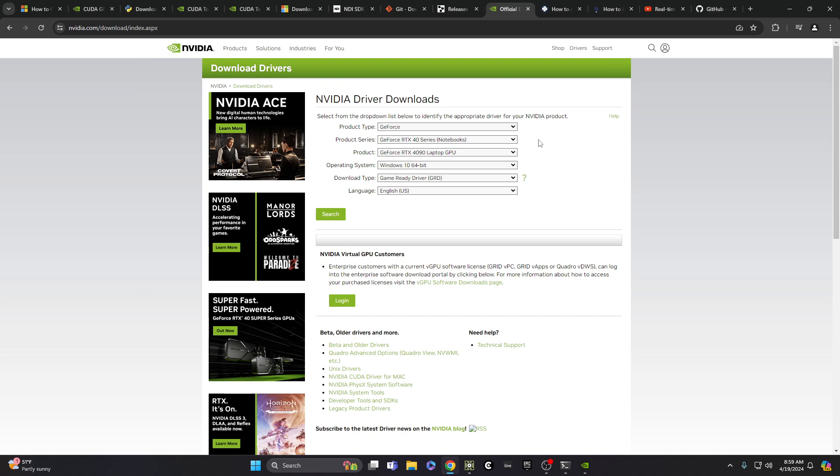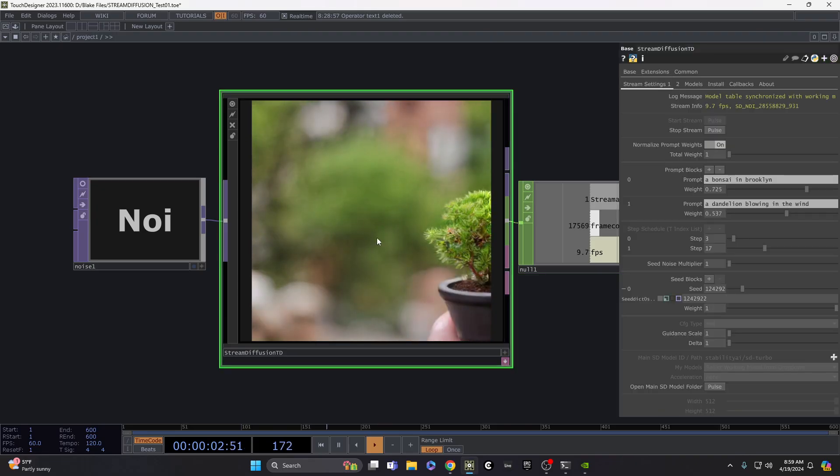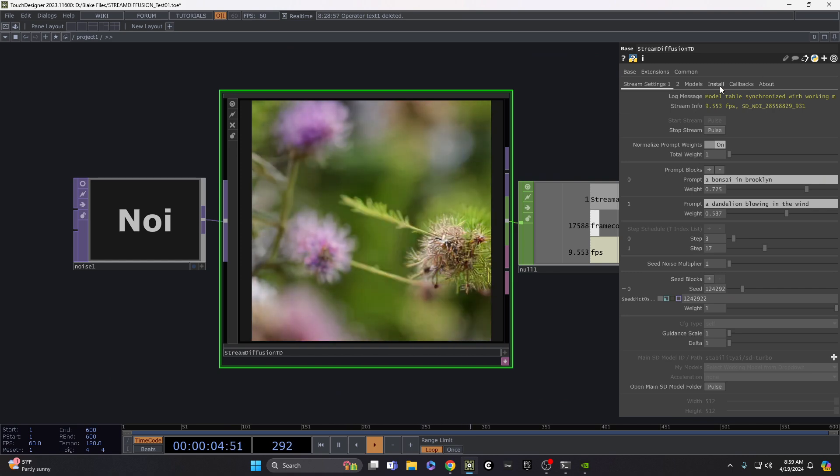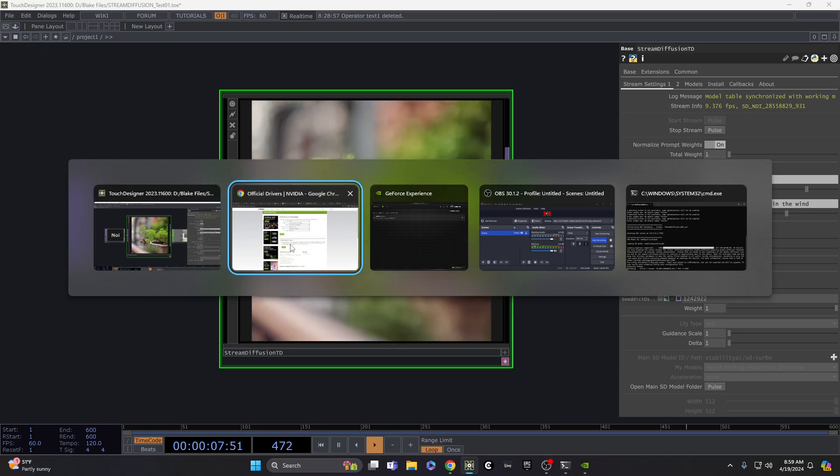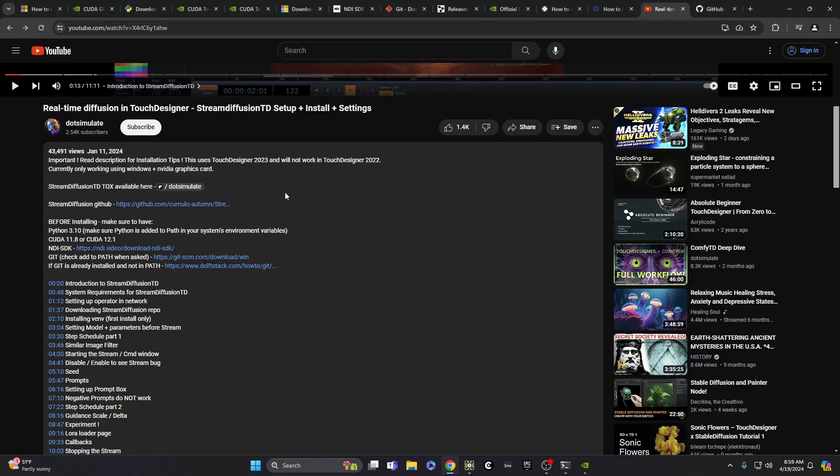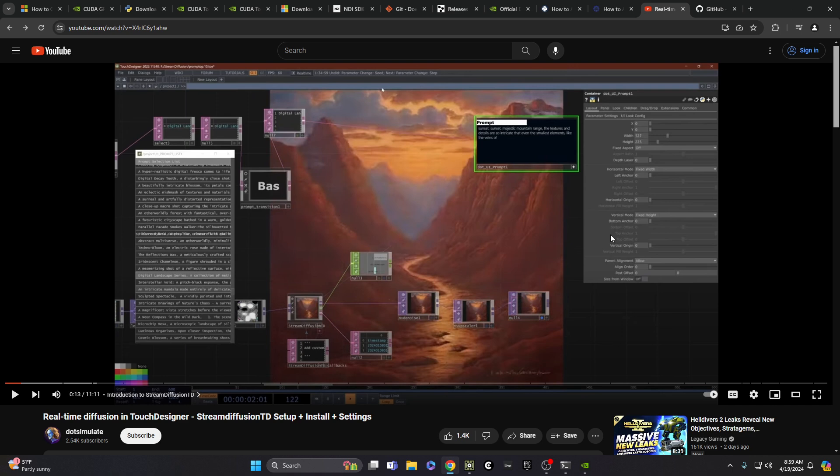And once you do all that, I think it should work. And then basically what you do is, at that point, you can look through Dot Simulate's tutorial. He goes through installing and running it for the first time to install the StreamDiffusion things, creating a virtual environment for your system. And you should be good to go from there. It's just really exciting.